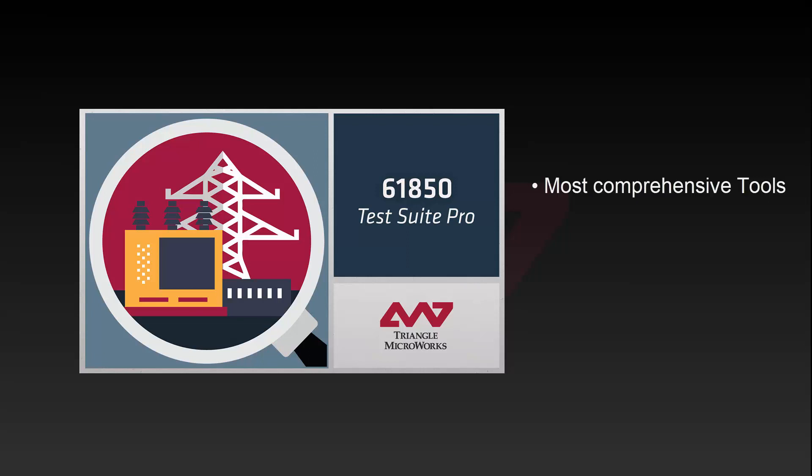61850 TestSuite Pro was designed to make IEC 61850 easier to understand and help users maximize the benefits of 61850.